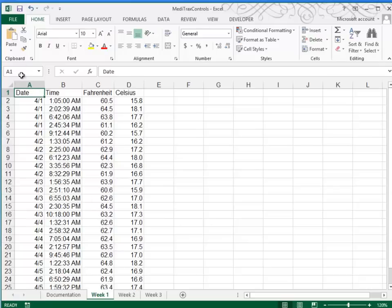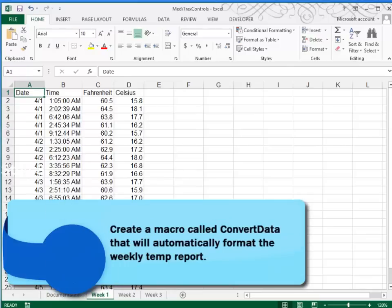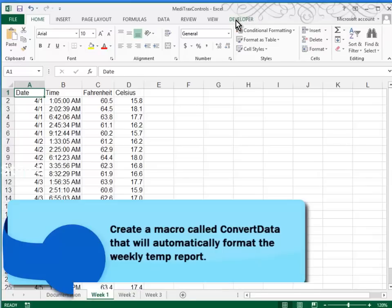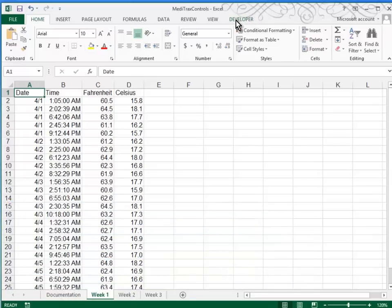So I'm going to go ahead and save my file. I always save a file before I create a macro. That way if the macro crashes or has a problem, I can always just close my worksheet without saving and start over without losing my whole worksheet. The name of our macro is going to be ConvertData. Now you'll use your Developer tab to create a macro. If you don't have a Developer tab showing, you'll have to turn that feature on.